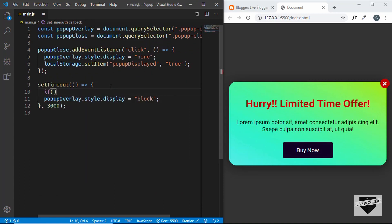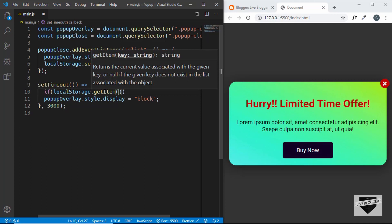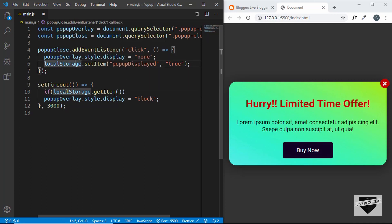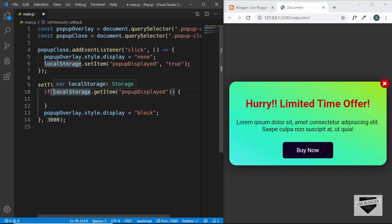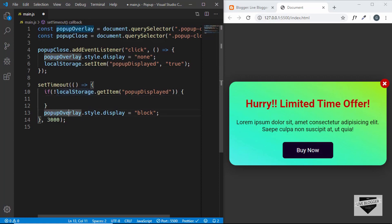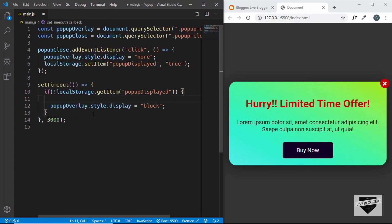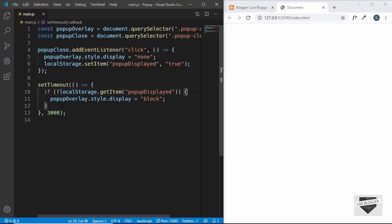Inside setTimeout we'll add an if condition: if localStorage.getItem('popupDisplayed') — we want to check whether popupDisplayed is stored. If it is present, we don't want to display the pop-up, so we negate the condition with an exclamation mark. This means: if local storage does not have popupDisplayed, then display the pop-up. We move the pop-up display code inside this condition.